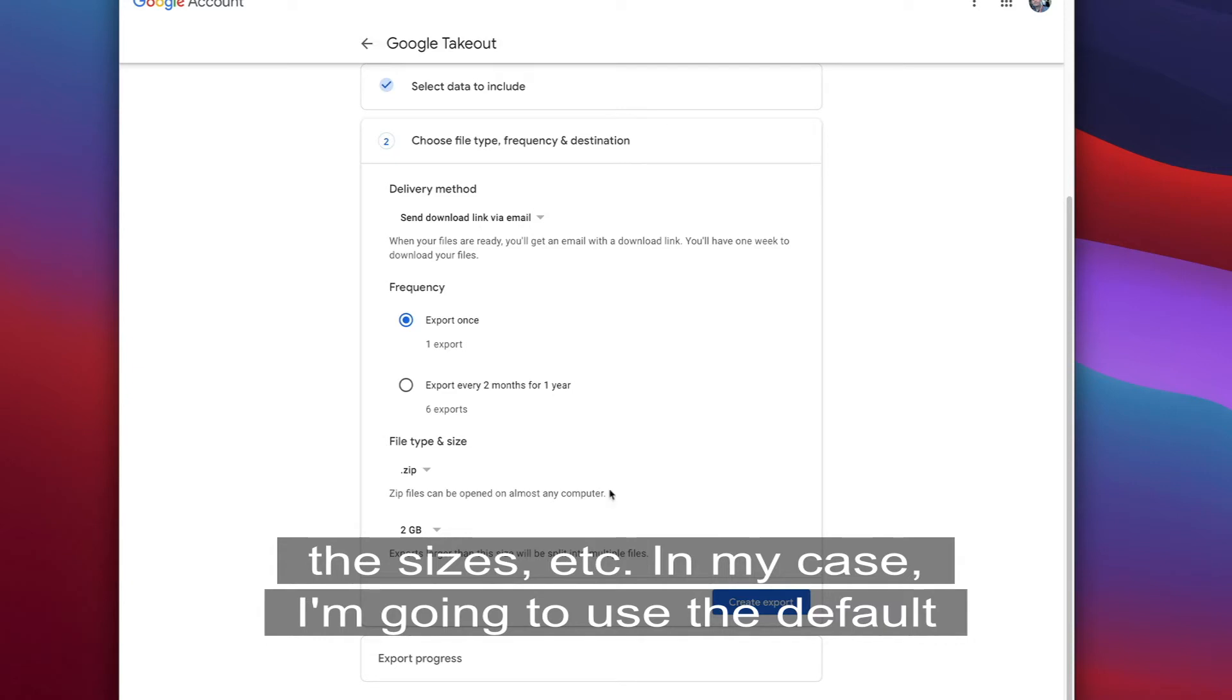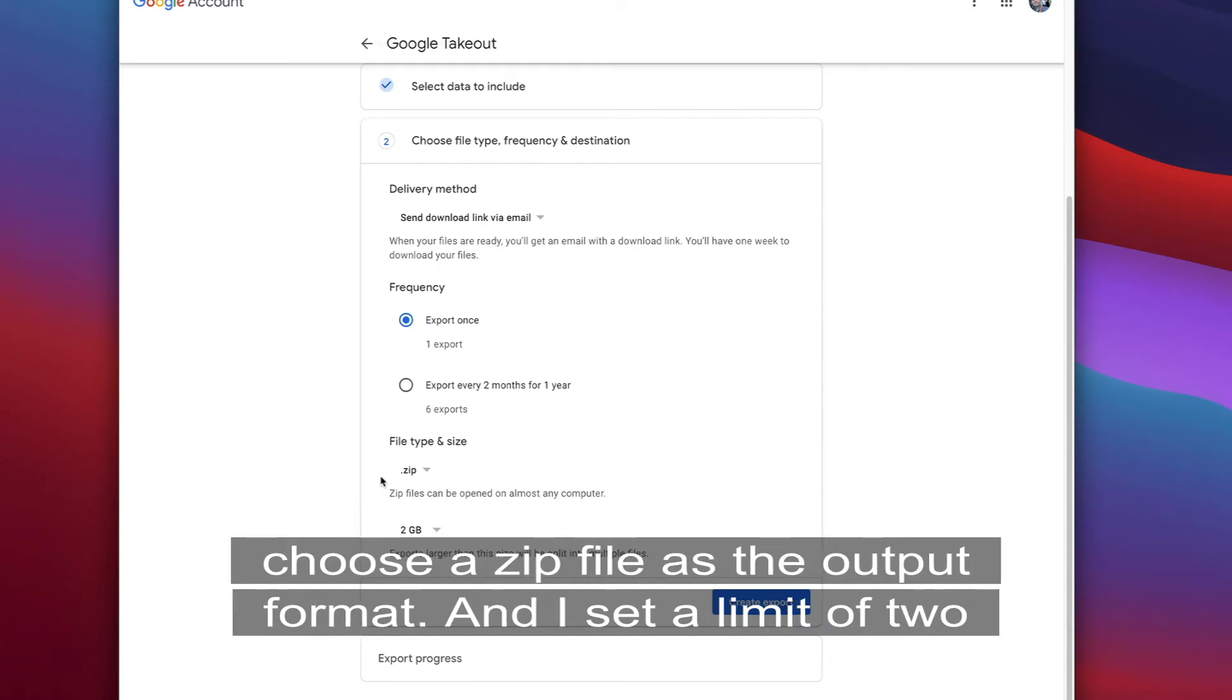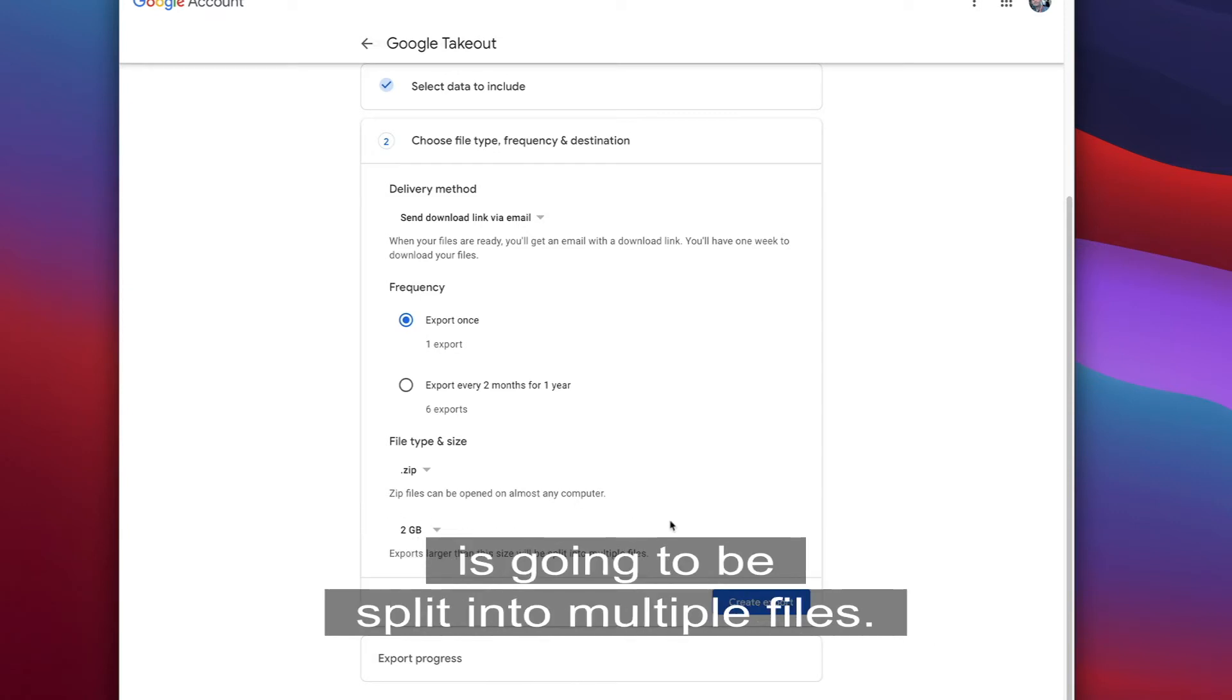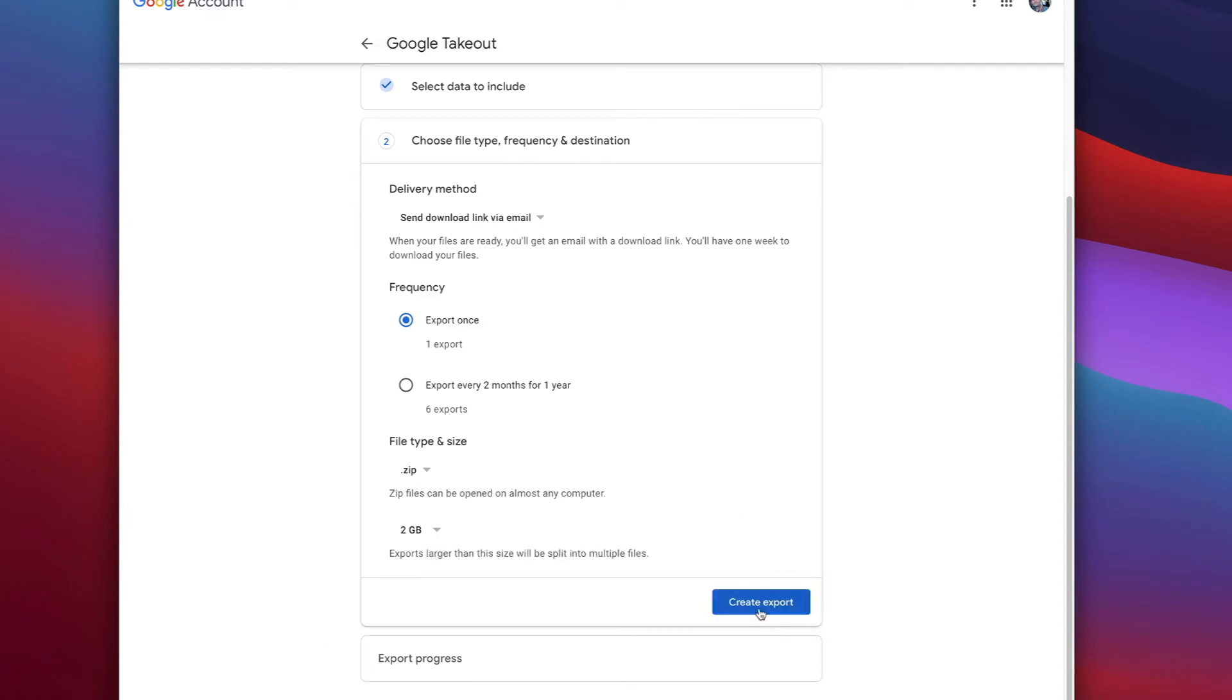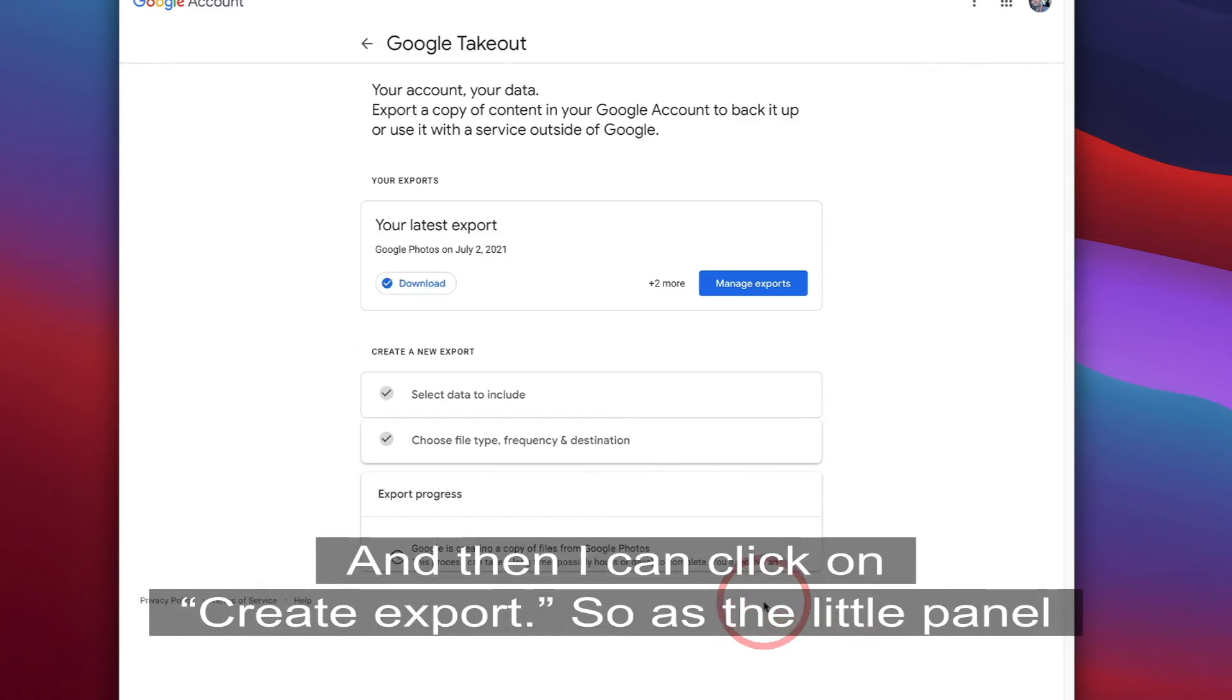In my case I'm going to use the default options that tell me that I'm going to download only once. I choose a zip file as the output format and I set a limit at 2 gigabytes, so everything that is larger than 2 gigabytes is going to be split into multiple files, and then I can click on create export.